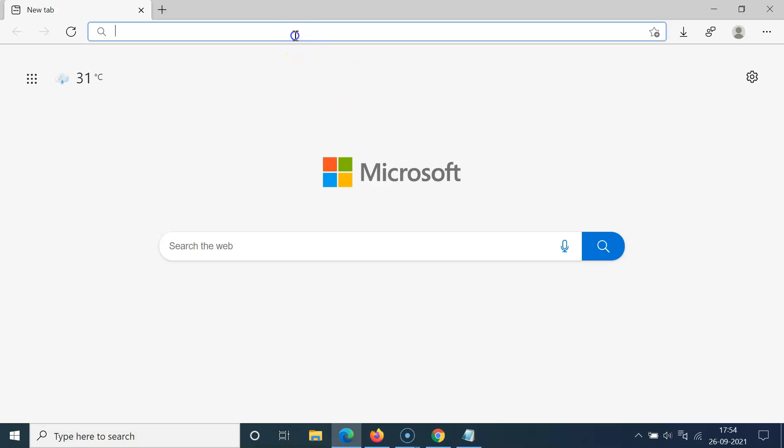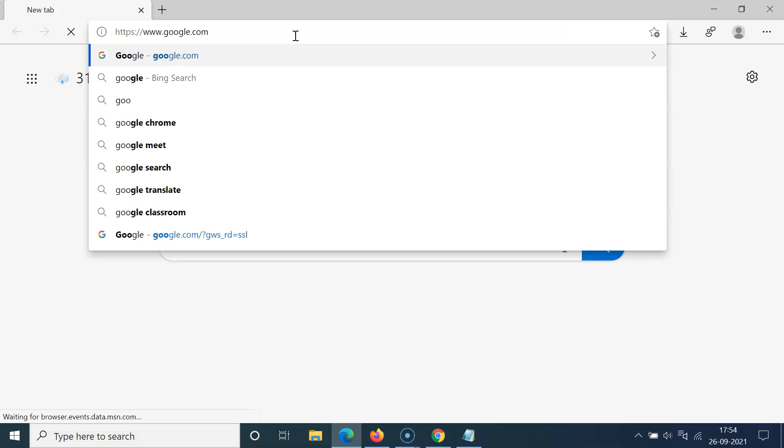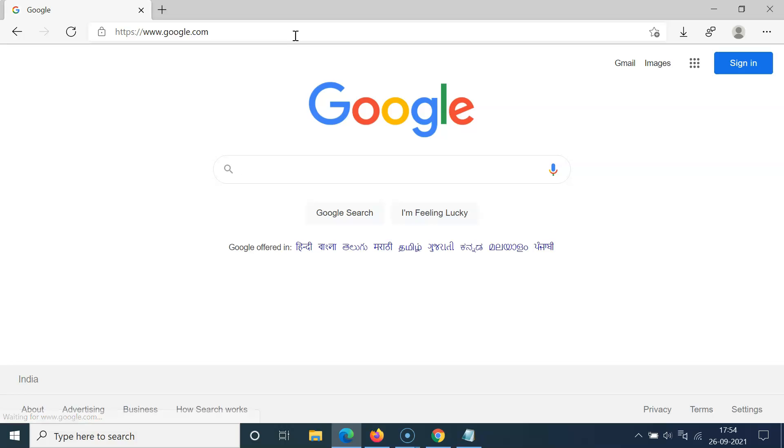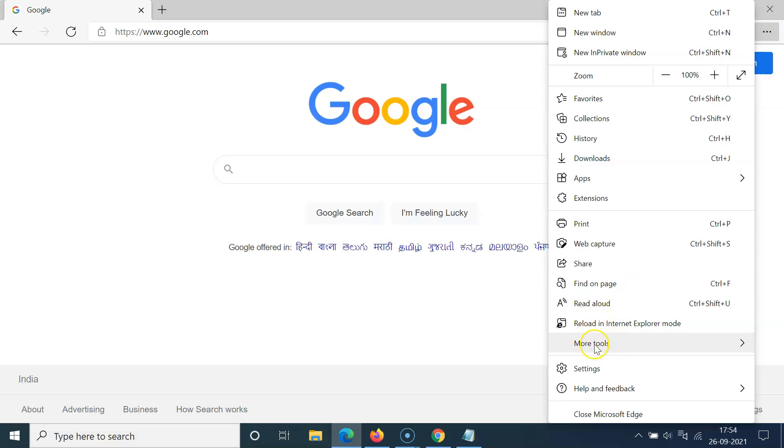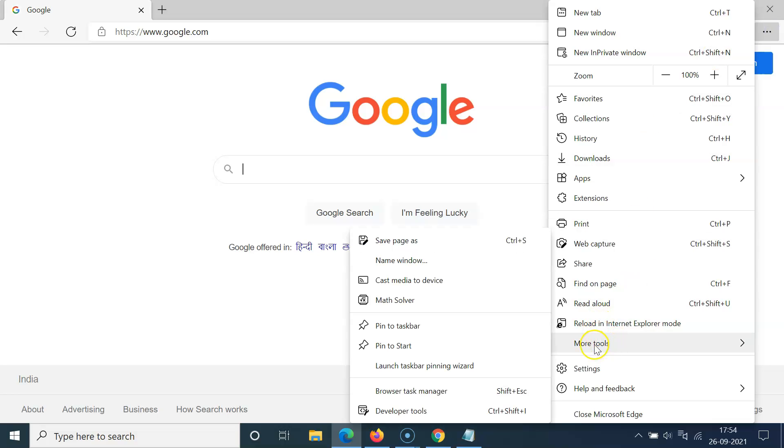So I want to pin this website, google.com, and after that you have to click on these three dots at the top right and then go to More tools and you can see here we have Pin to start.